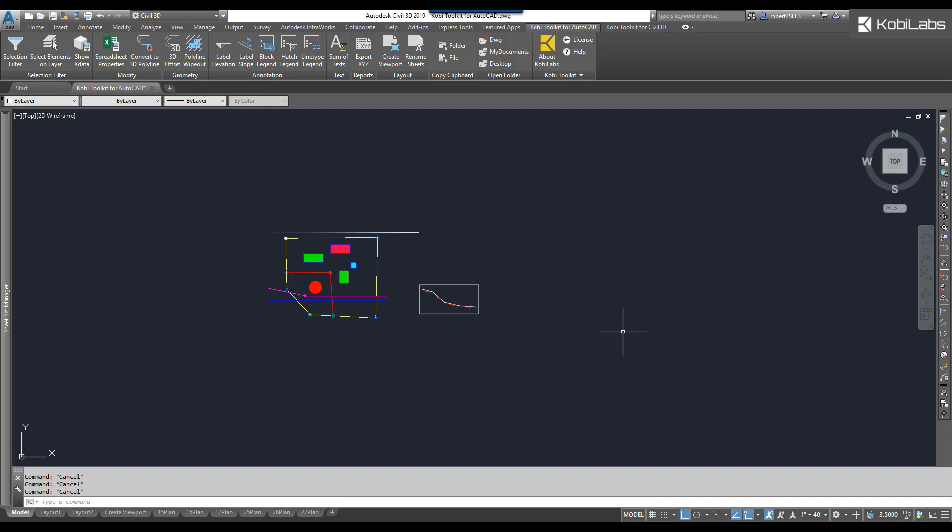This Selection Filter basically is showing you everything that you have in your model and gives you ways to be able to select them quite easily. To demonstrate this,